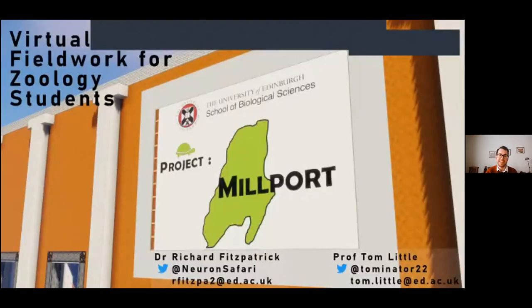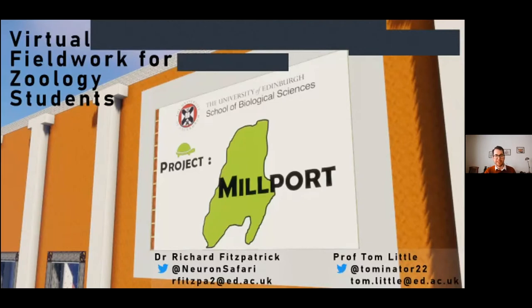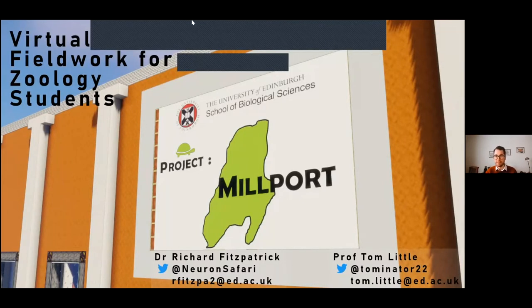That leads us nicely into our second presenter from today, which is Richard Fitzpatrick from Edinburgh, who's going to be talking about his use of Minecraft in teaching. And I know Ian is ridiculously excited about this one. So what I'm talking about today is the work I've been doing on virtual fieldwork for zoology students here at the University of Edinburgh.